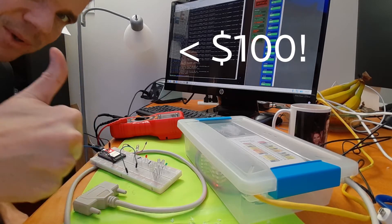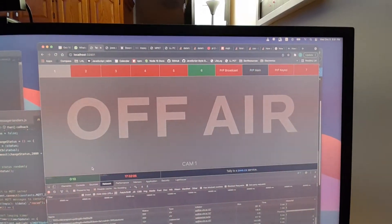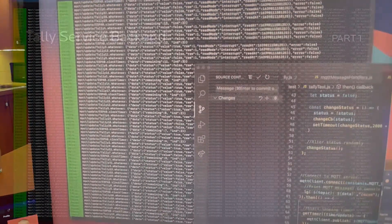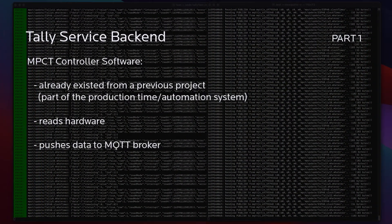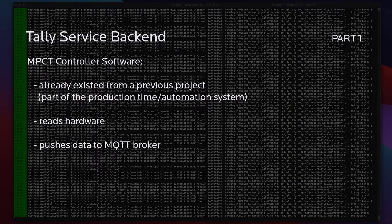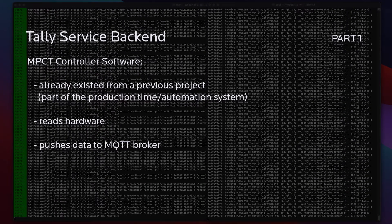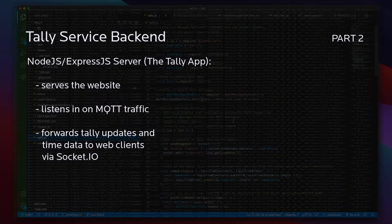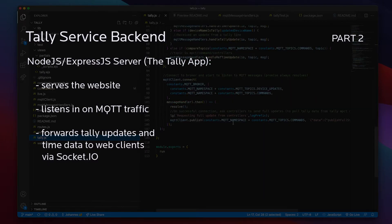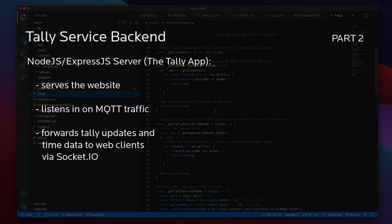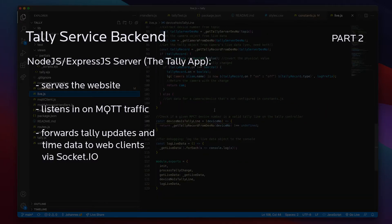The software side is a tad more complex than it absolutely needs to be, because I wanted to integrate it with the production time and automation systems. There are two pieces to the back end. The first deals with hardware and uses the controller software of the existing MPCT system to expose tally data on the MQTT backbone. The second is a Node Express server that serves the website, by listening in on the MQTT traffic and then forwarding tally updates and time data to the front end via Socket.io.